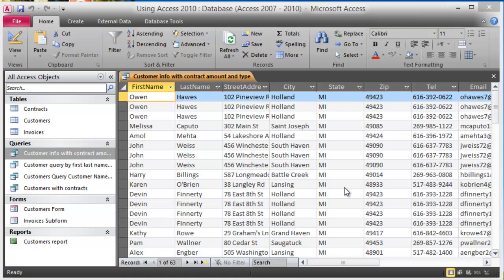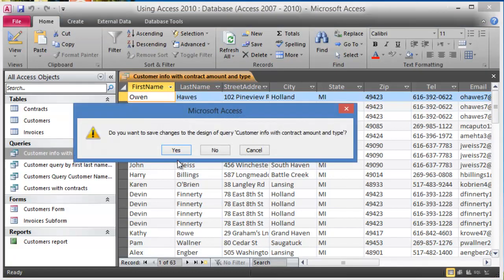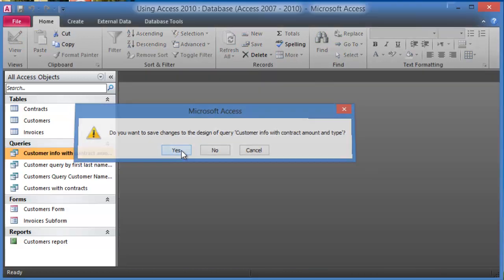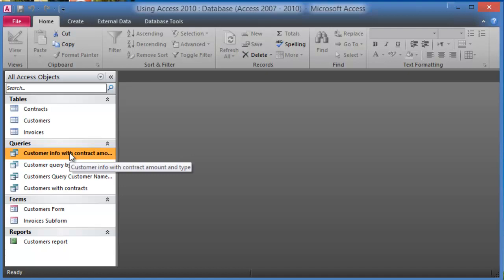Then if we are happy with the design of the new query here, we close it and then we click on Yes to save the changes for the design. Again in Microsoft Access, we just save changes for the design. The data is automatically saved as soon as you complete entering one specific cell or the data into one of the cells. So the next session I'm going to show you how you can actually add criteria to the queries.